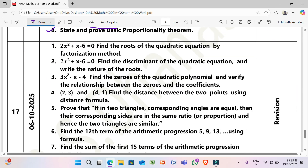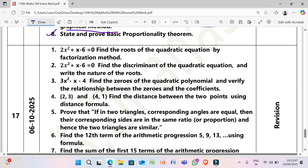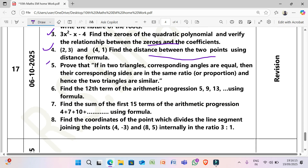Revision on 5/10/2025 and 6/10/2025: (1) Find roots of 2x² + x − 6 = 0 by factorization method. (2) Find the discriminant of 2x² + x − 6 = 0 and write the nature of roots. (3) Find the zeros of 3x² − x − 4 and verify the relationship between zeros and coefficients. (4) Find the distance between (2, 3) and (4, 1) using the distance formula. (5) Prove that if two triangles have equal corresponding angles then corresponding sides are proportional and triangles are similar. (6) Find the 12th term of AP 5, 9, 13, ... using the formula. (7) Find the sum of 15 terms of AP 4, 7, 10, ... using the formula. (8) Find the coordinates of the point dividing the segment joining (4, −3) and (8, 5) internally in ratio 3:1.